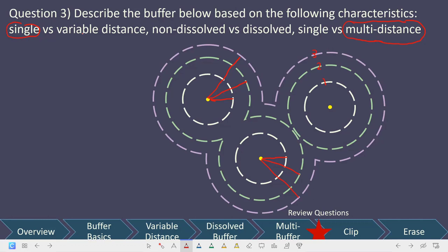Finally, we have to talk about whether it's dissolved or not. The key thing we're looking for is whether or not, when there is overlap, that overlap is retained. In this case we can clearly see that the buffers are being merged, meaning our buffers are being dissolved. So this would be a multi-distance, dissolved buffer. Hopefully you can see that even without the attribute table, you can visually identify what the results of these buffers look like.